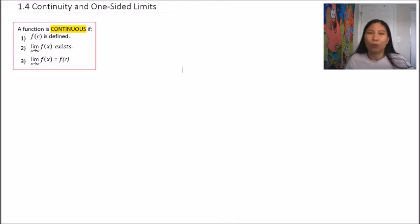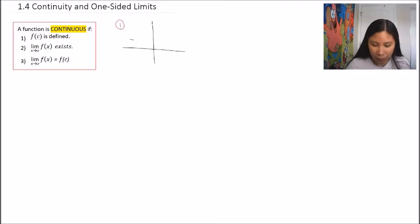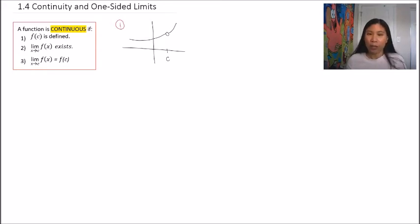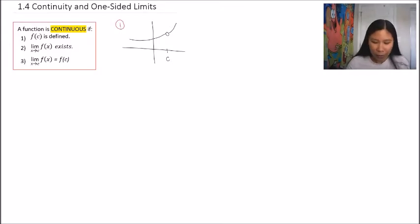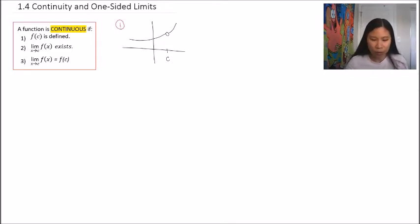It's a lot easier to show this with pictures. Here are some counter-examples — cases where these rules are not met. Looking at rule number one: if we had a graph where this x value is c and there's a hole there, that means something canceled out in a rational function, so there's no actual point there. That y value is undefined, so this is a counter-example to rule one. A function like this would be not continuous because there's a hole.